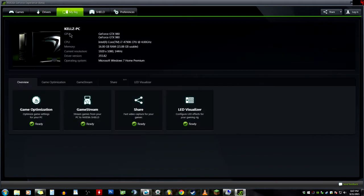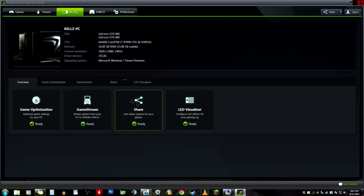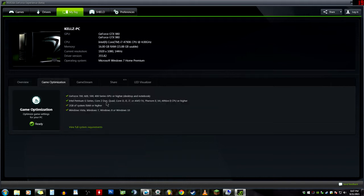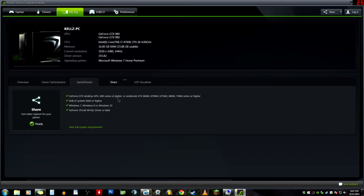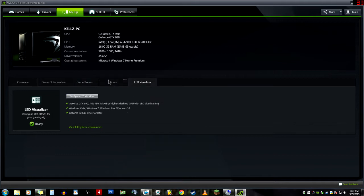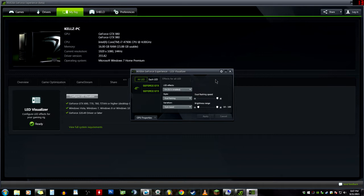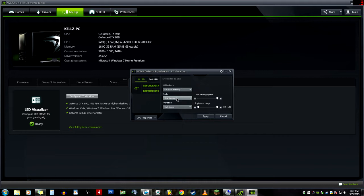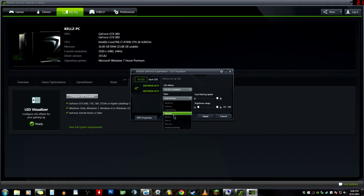My Rig is just an overview of your rig, and then you've got LED Visualizer, Share, Game Stream, Game Optimization. Game Optimization - these are just specs. LED Visualizer, however, is the only thing you can click on in this window here. As you can see, I have two video cards because it's showing two video cards stacked on top of each other. All LEDs are each individual LED, so I got SLI enabled for my flashing.